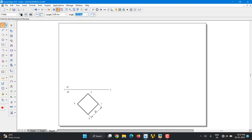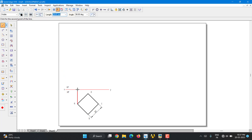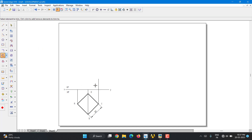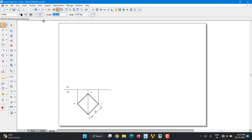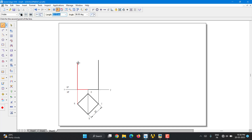Then I am going to project this for the front view. Use a thin line and project it till the XY line. Since it is at equal inclination, project accordingly. Now take a thick line from here — the height is given as 60. So type 60 and it is a vertical line at 90 degrees. Same way on the other side the height is 60 and it is a vertical line at 90 degrees.